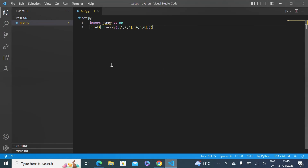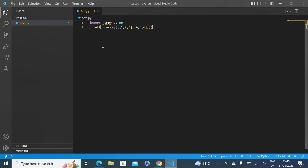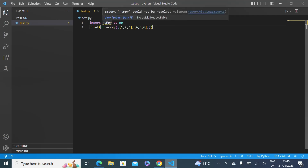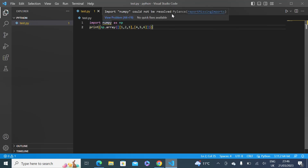Let's open VS Code. As you can see, I already have this test.py file where I'm trying to import NumPy and then print using a NumPy function, and you can see that I'm getting an error because NumPy is not found — that package is not resolved yet.